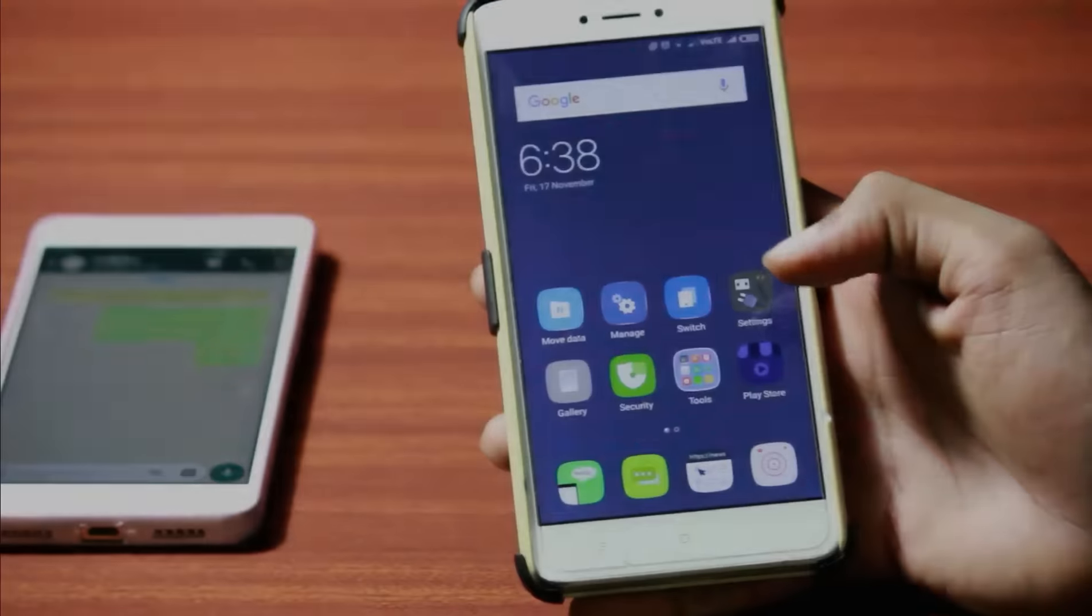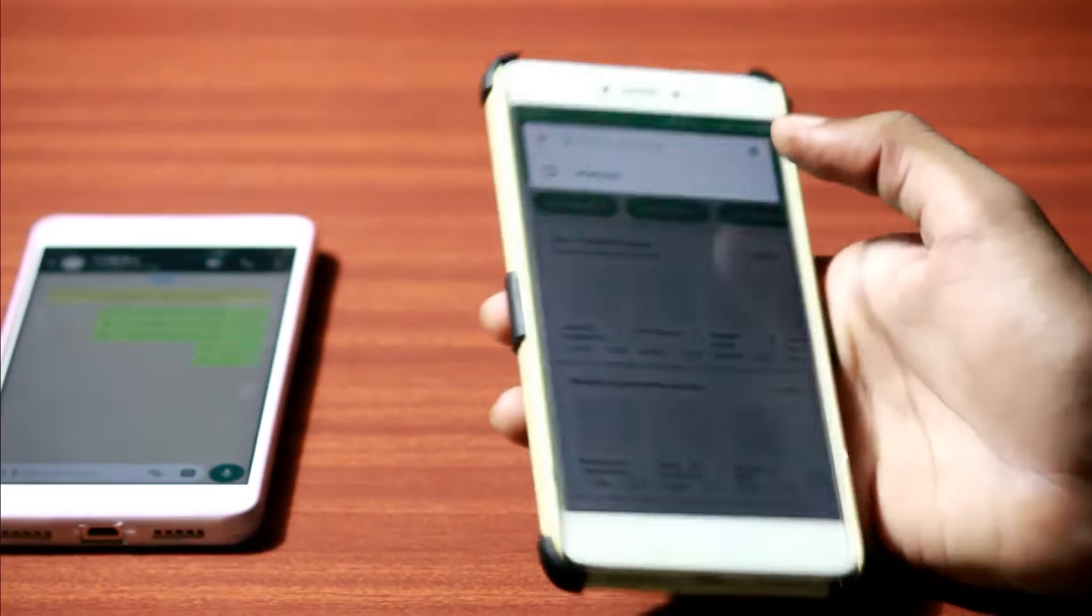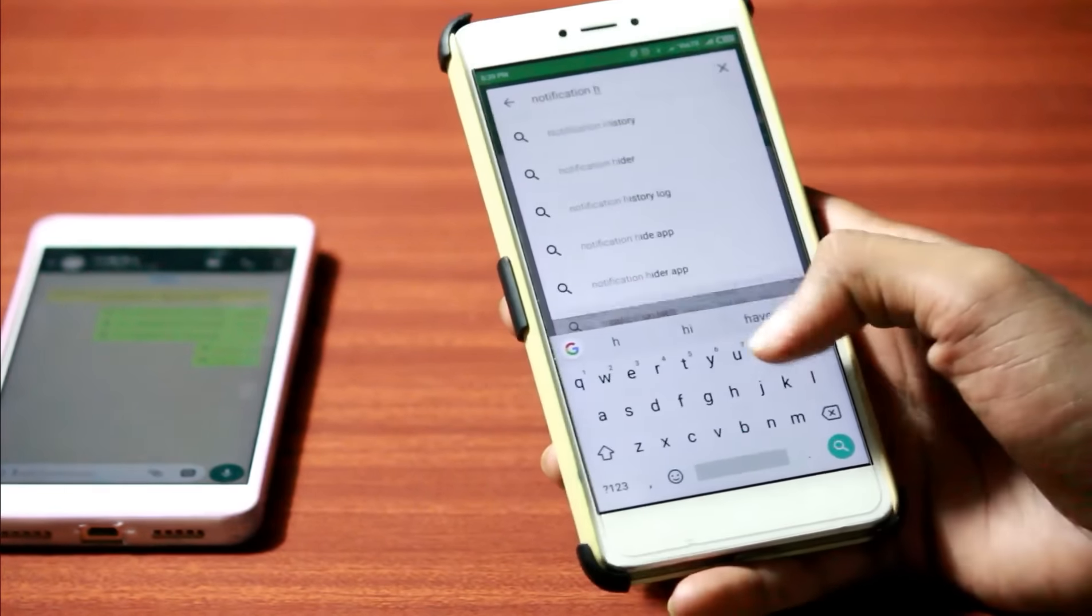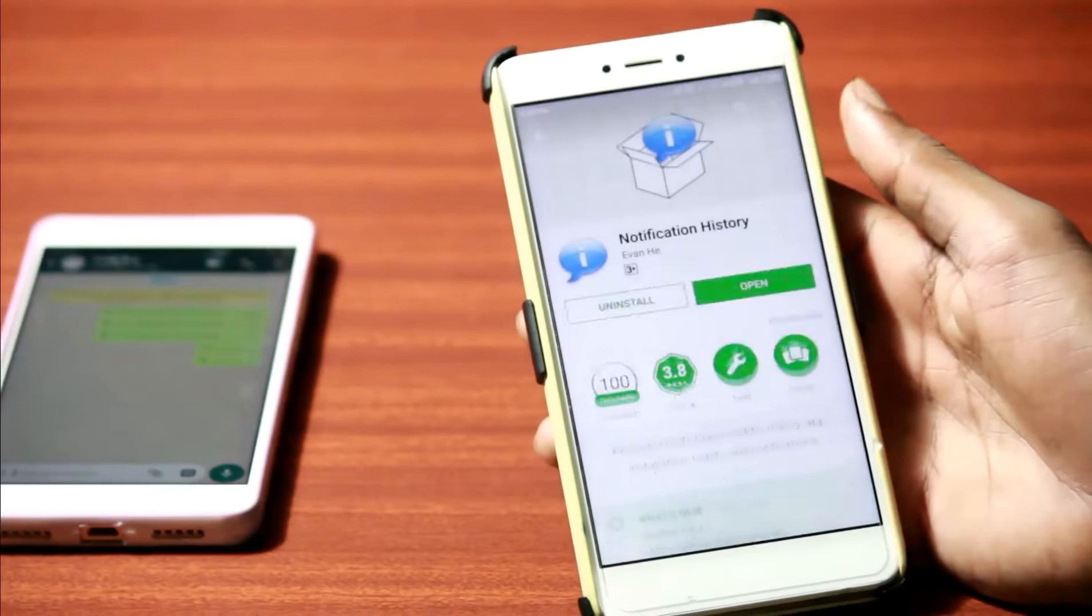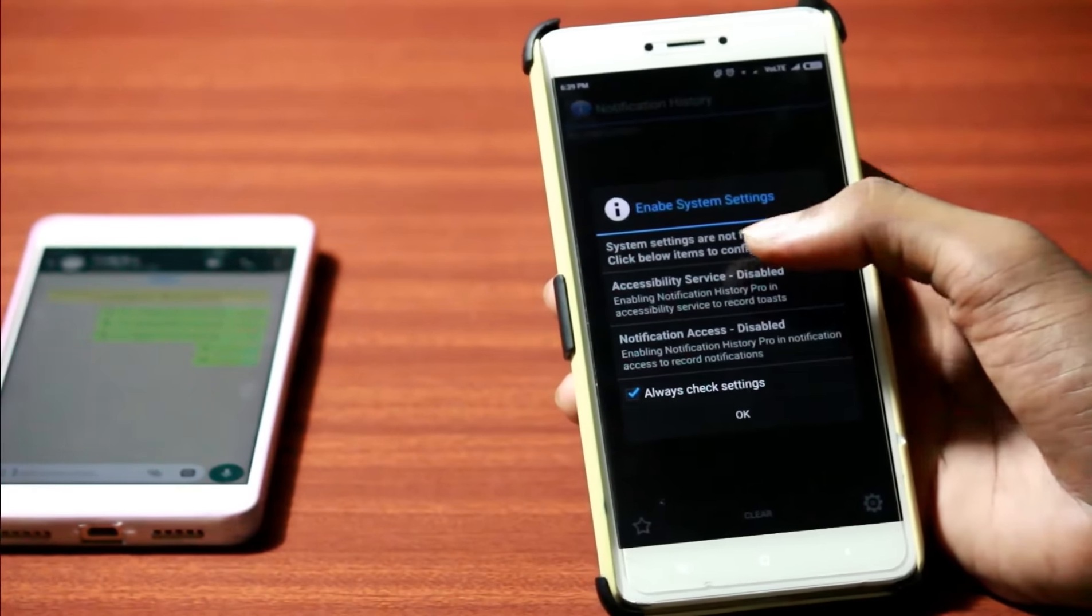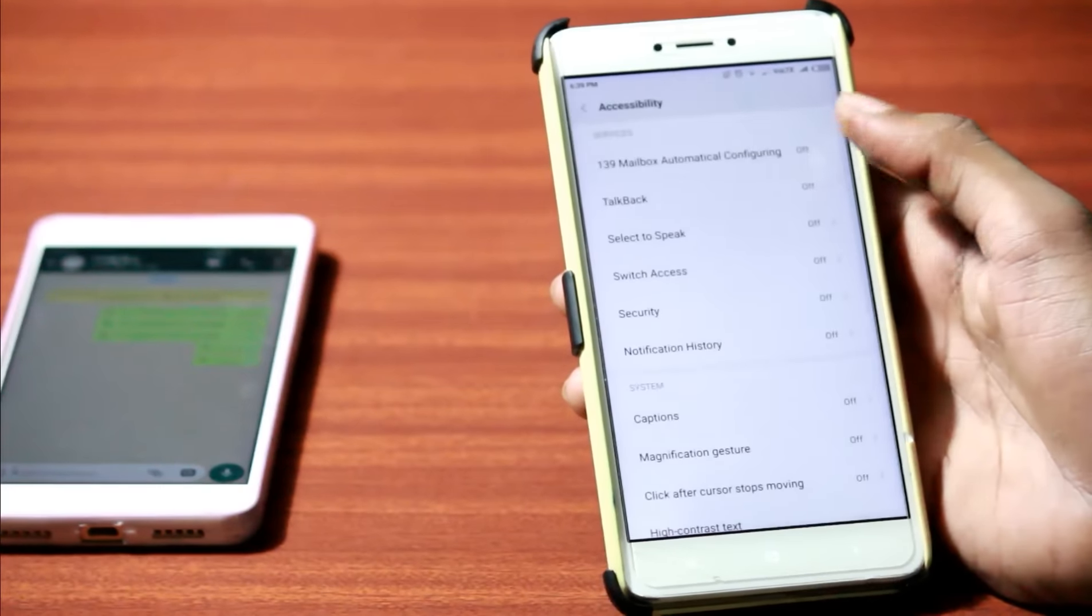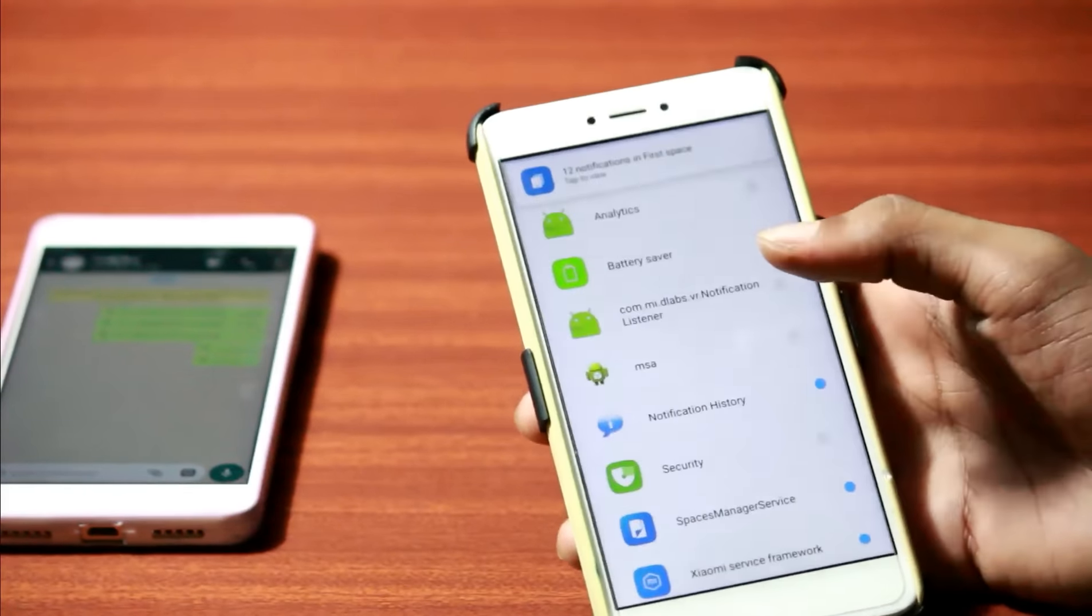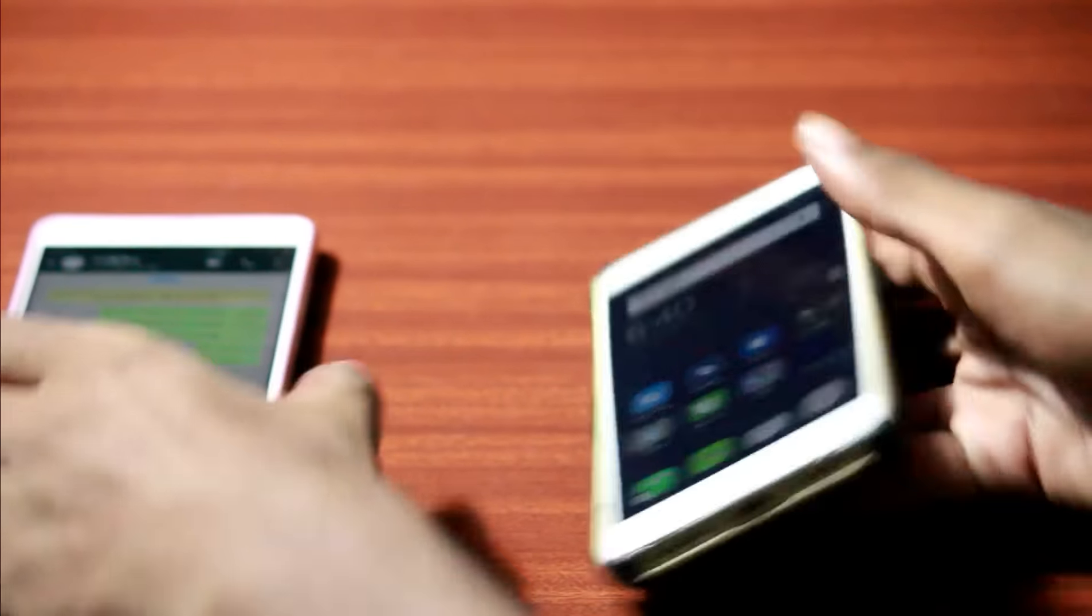You can make use of the notification log which is on your device or simply use this third party application named notification history. So just search for it on Play Store, install the app and open it. As soon as you open it, you will see a pop-up like this where it says enable system settings. So enable all the required settings by tapping on them. And now you're done setting up the app.